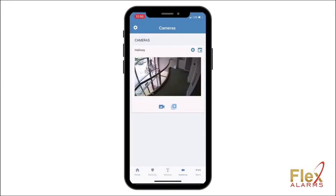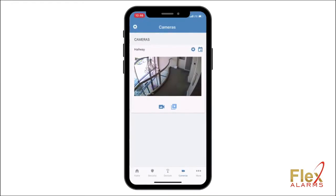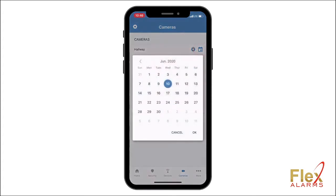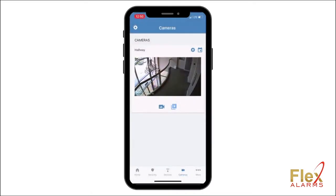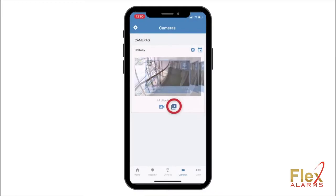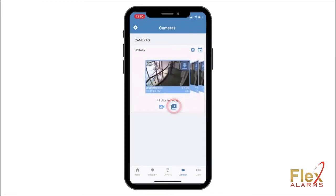All of your cameras will display here. Tap the calendar icon on the camera feed you would like to review. Next, select your desired date and then tap OK. Once your date is selected, tap on the clips icon shown here.